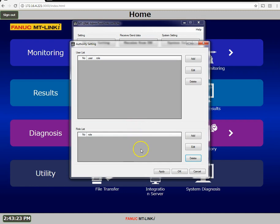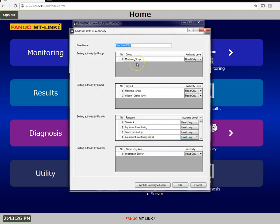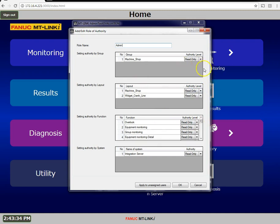So the first role I'm going to add, I'm going to name it admin and I'm going to say that the admin basically has all rights and abilities.